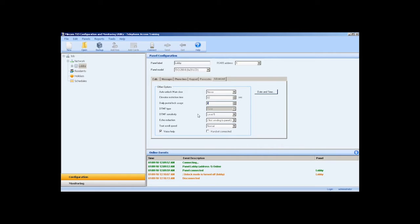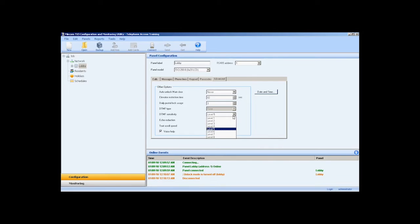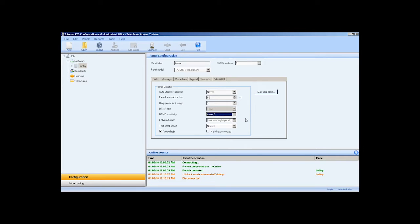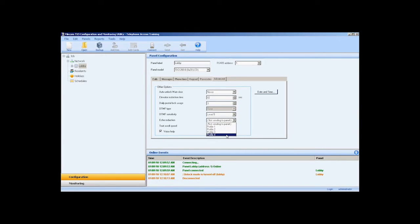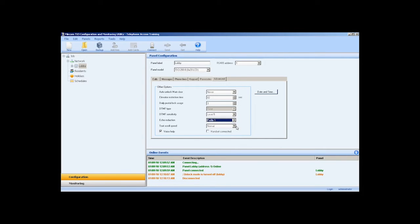DTMF type - specify the signal type as tone. DTMF sensitivity - you can set the sensitivity level between 1 and 8. The default is 5. Lower sensitivity levels reduce interference. Please adjust for optimal performance. Echo reduction - select from the various profiles in the drop down list. If the panel is installed in a vestibule or small enclosure or if high speaker and mic volumes create a feedback loop, this will need to be adjusted and tested for optimal performance.